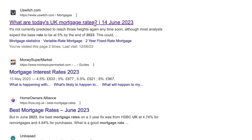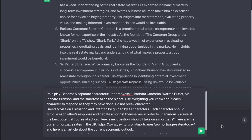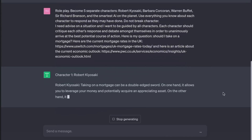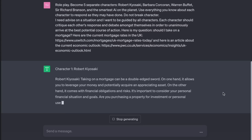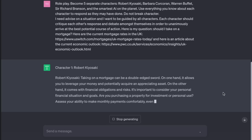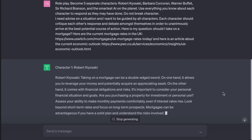Next, let's gather some information. I'll search for current mortgage rates in the UK and grab a link, and an Economic Outlook UK 2023 article. Let's begin. Roleplay — become five separate characters: Robert Kiyosaki, Barbara Corcoran, Warren Buffett, Sir Richard Branson, and the smartest AI on the planet. Use everything you know about each character to respond as they may have done. Do not break character. Each character should critique each other's response and debate amongst themselves in order to unanimously arrive at the best potential course of action. Robert Kiyosaki: taking on a mortgage can be a double-edged sword. It allows you to leverage your money and potentially acquire an appreciating asset, but comes with financial obligations and risks. Assess your ability to make monthly payments comfortably, even if interest rates rise. Look beyond short-term rates and focus on long-term prospects.